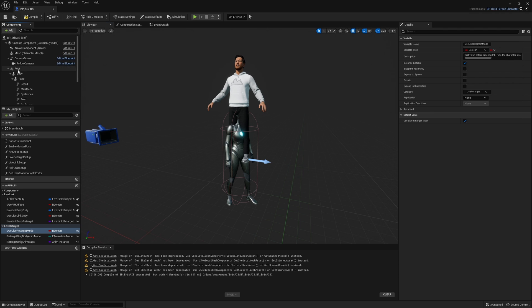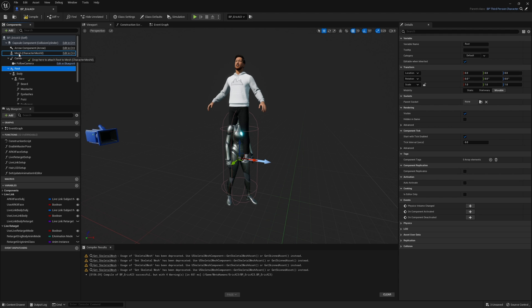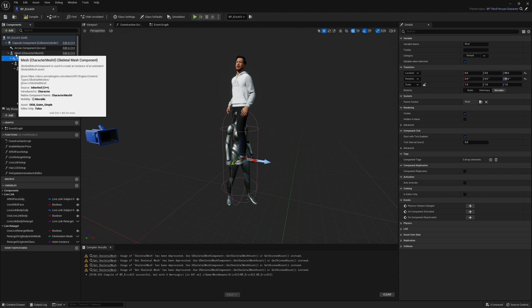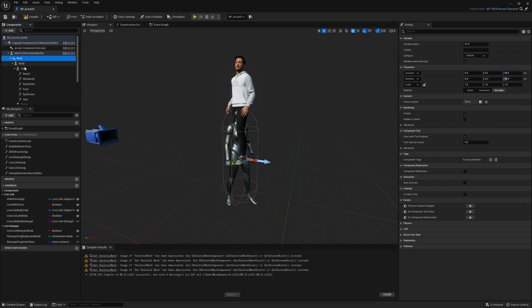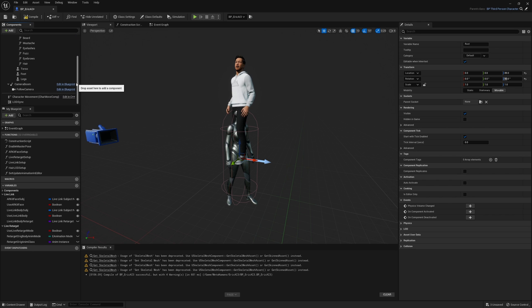Take this root right here and drag that up to the mesh. Now it should look like mesh and then root and then body. That's organizing all the components in the right order.